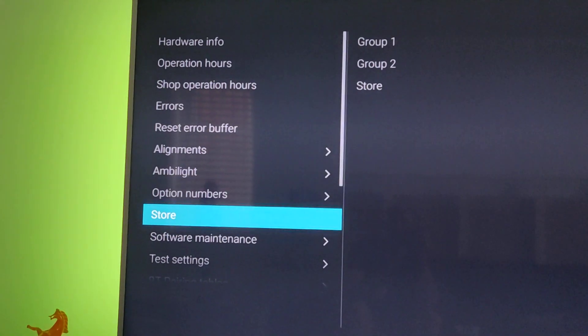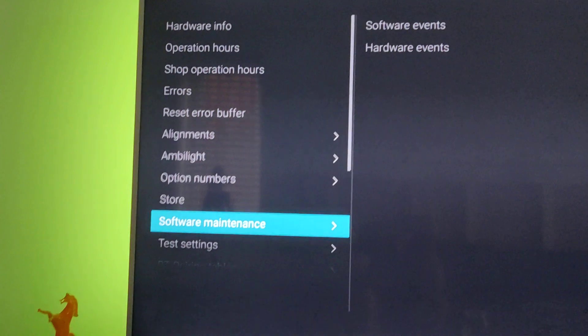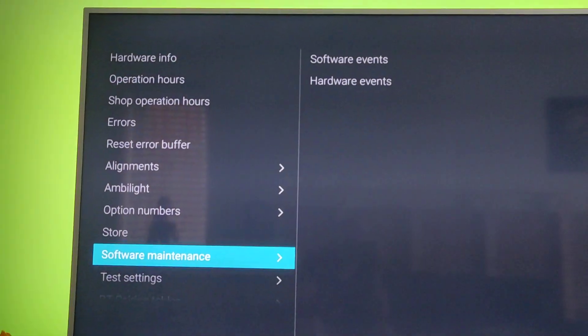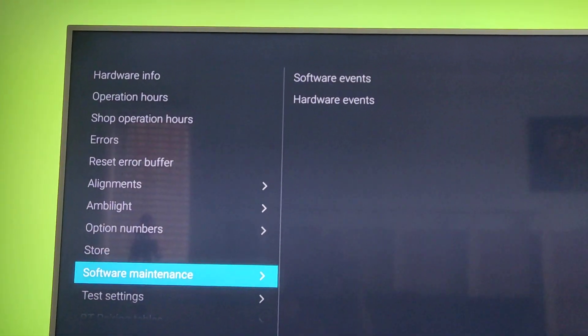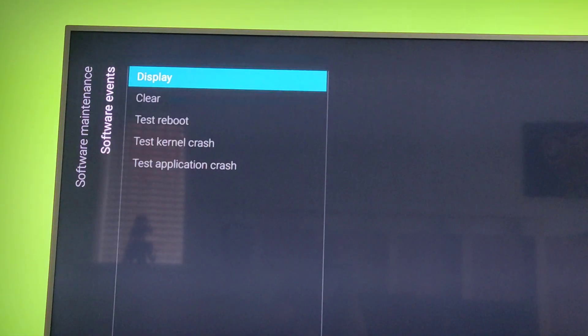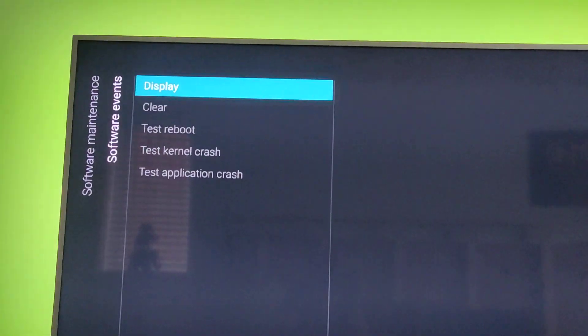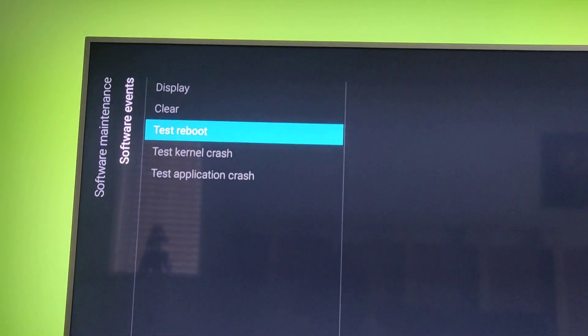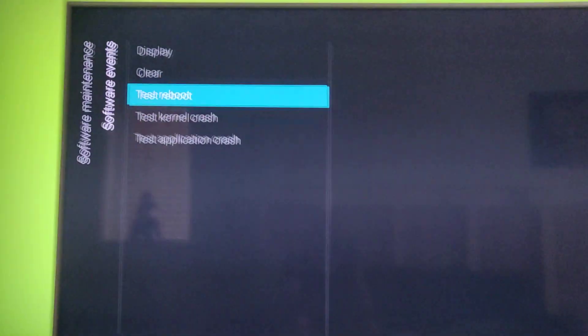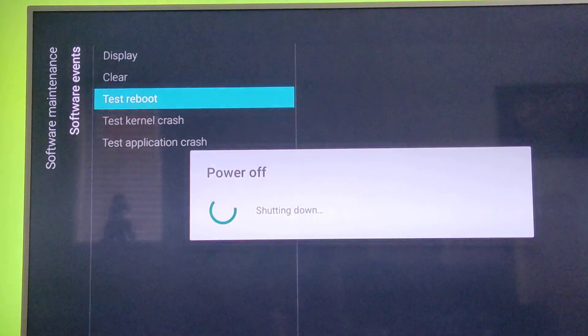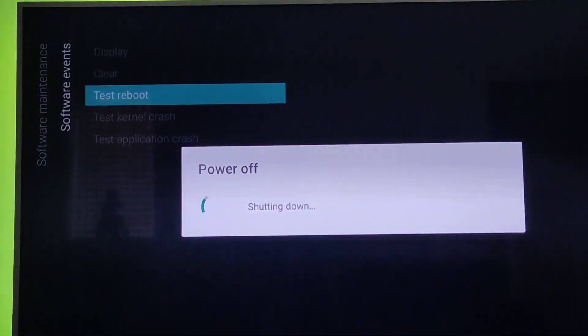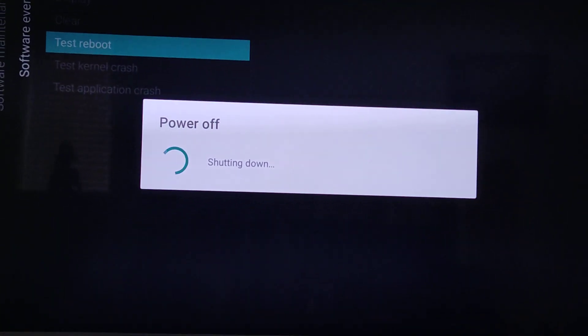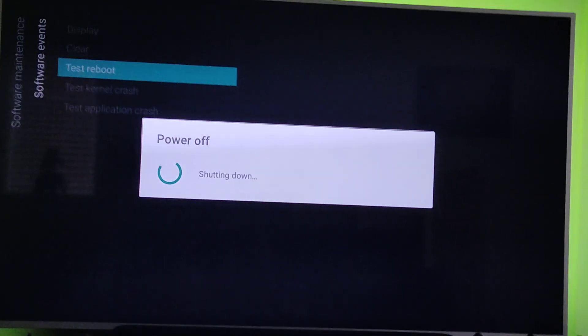Then you go to software maintenance, software events, and then you go to test reboot. Press OK, and it restarts your Android system.